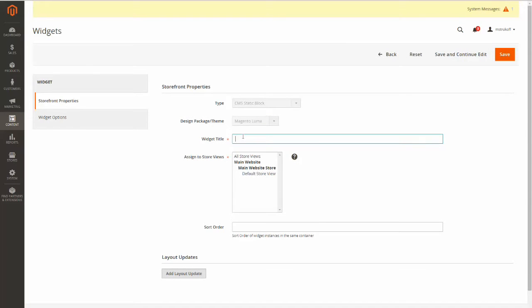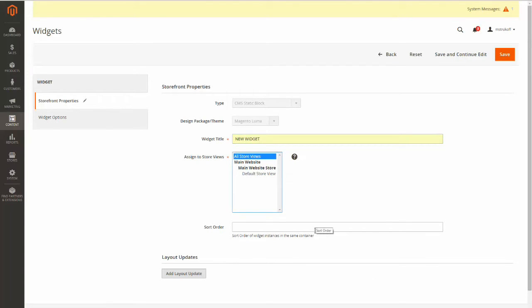Now here you're going to give your widget a title, and here you're going to select your store views. Now you can enter a sort order if you have multiple widgets in the same container or same area, but for my case I don't have more than one, so I won't need to enter a sort order here.